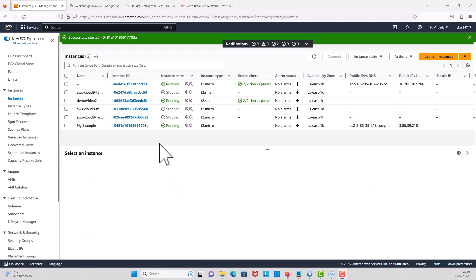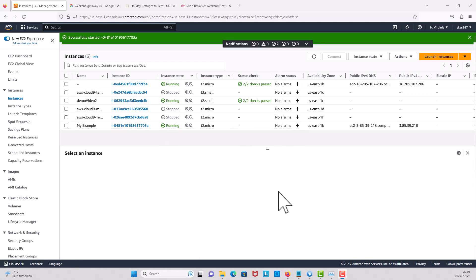As you can see, the instance is running. And that's it guys, thank you so much. Please leave a like and subscribe to my channel. Bye, see you on the next one.